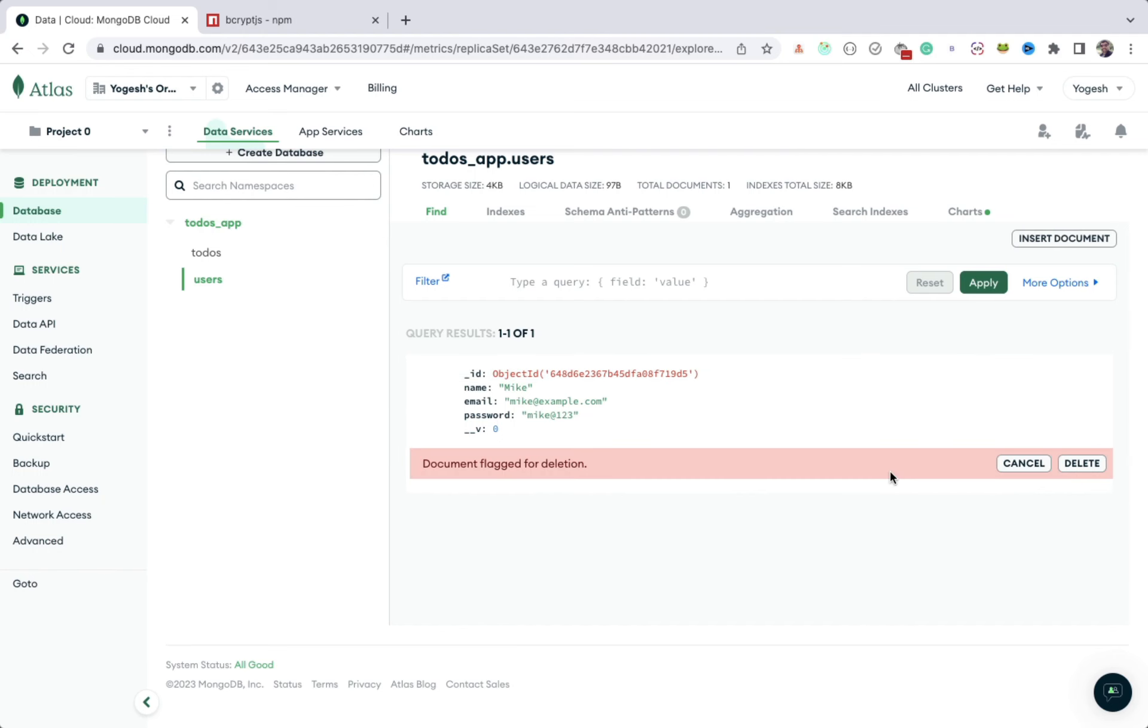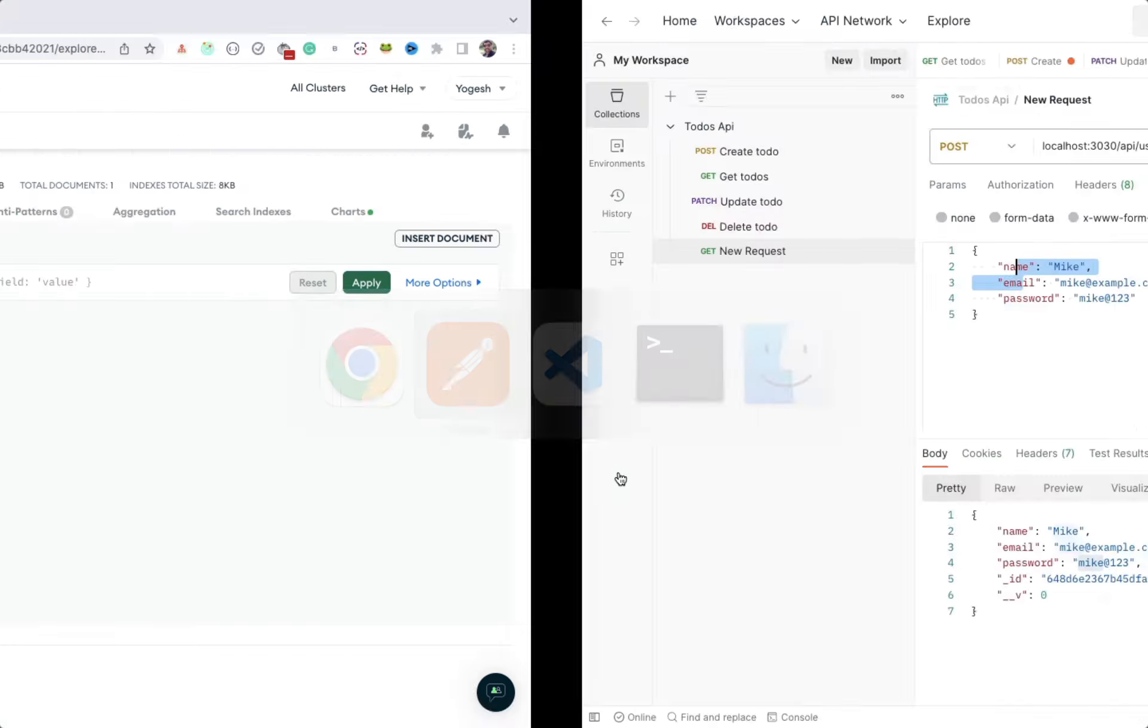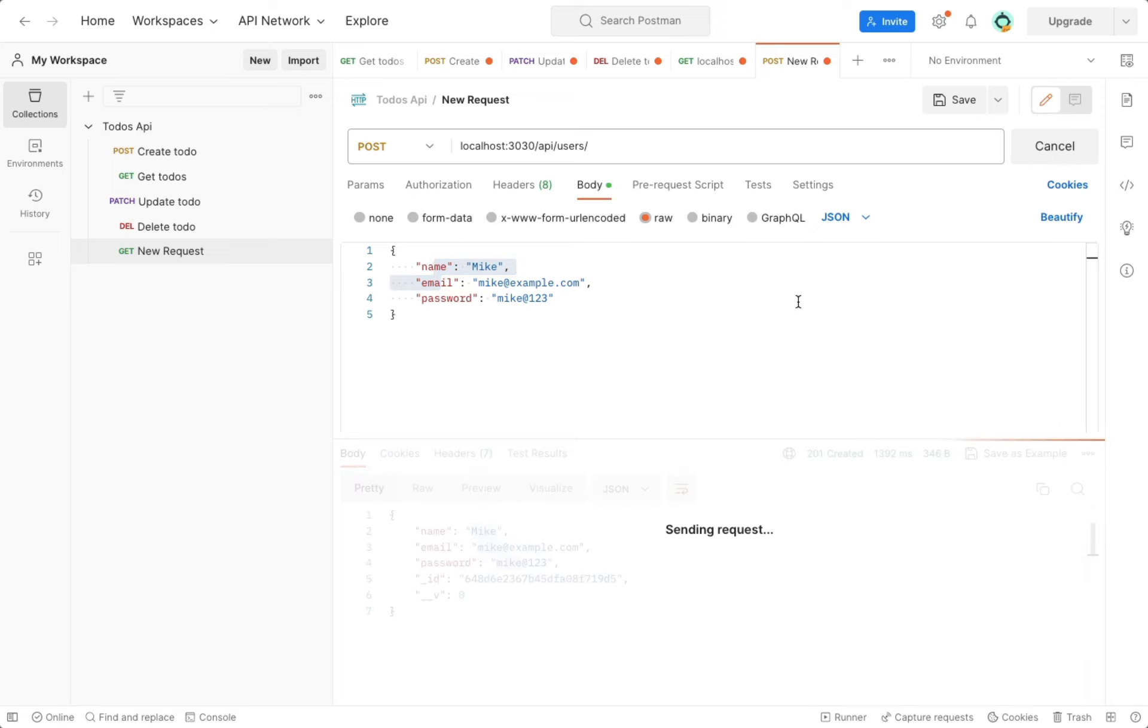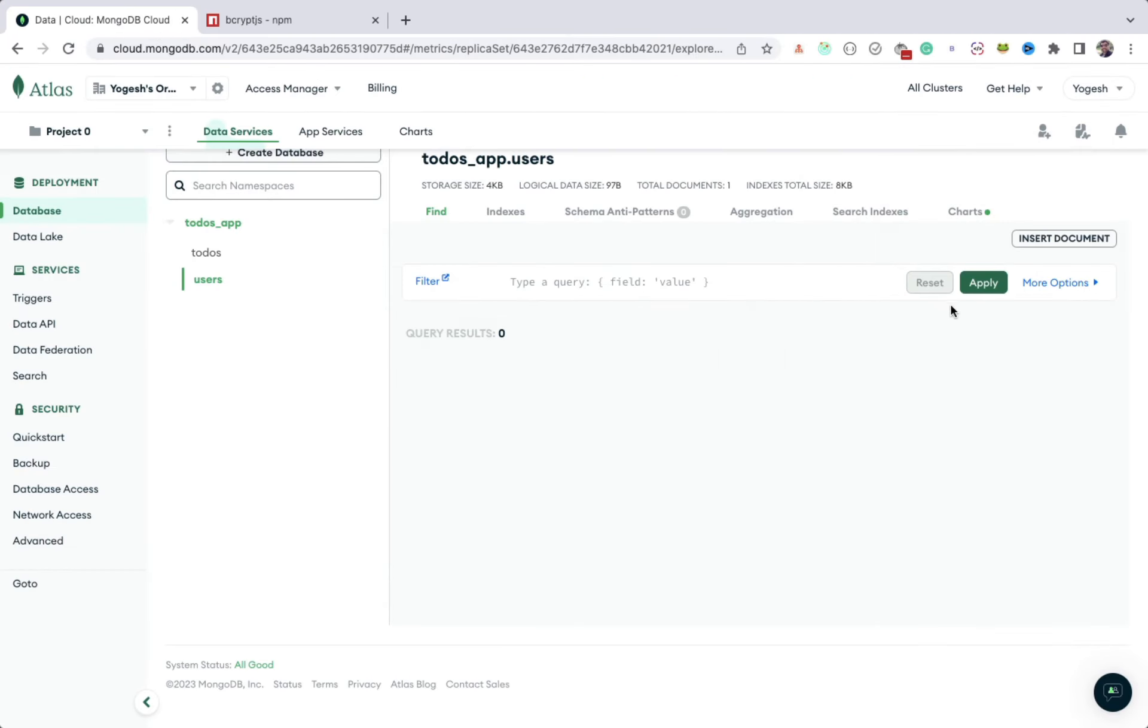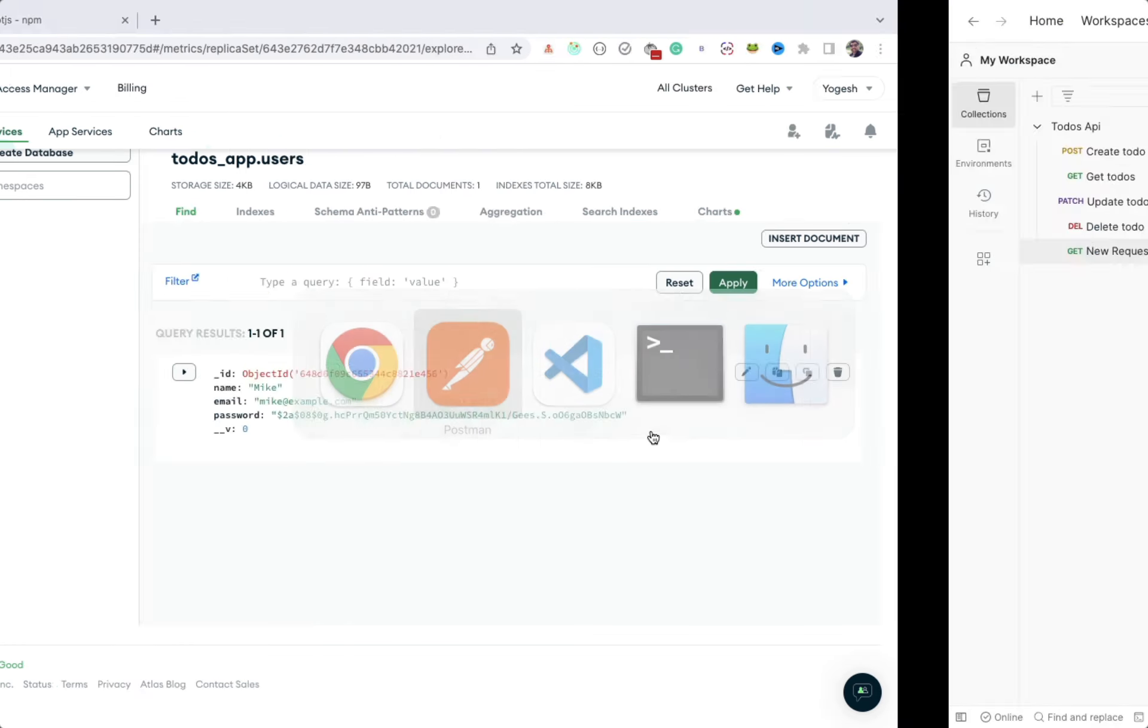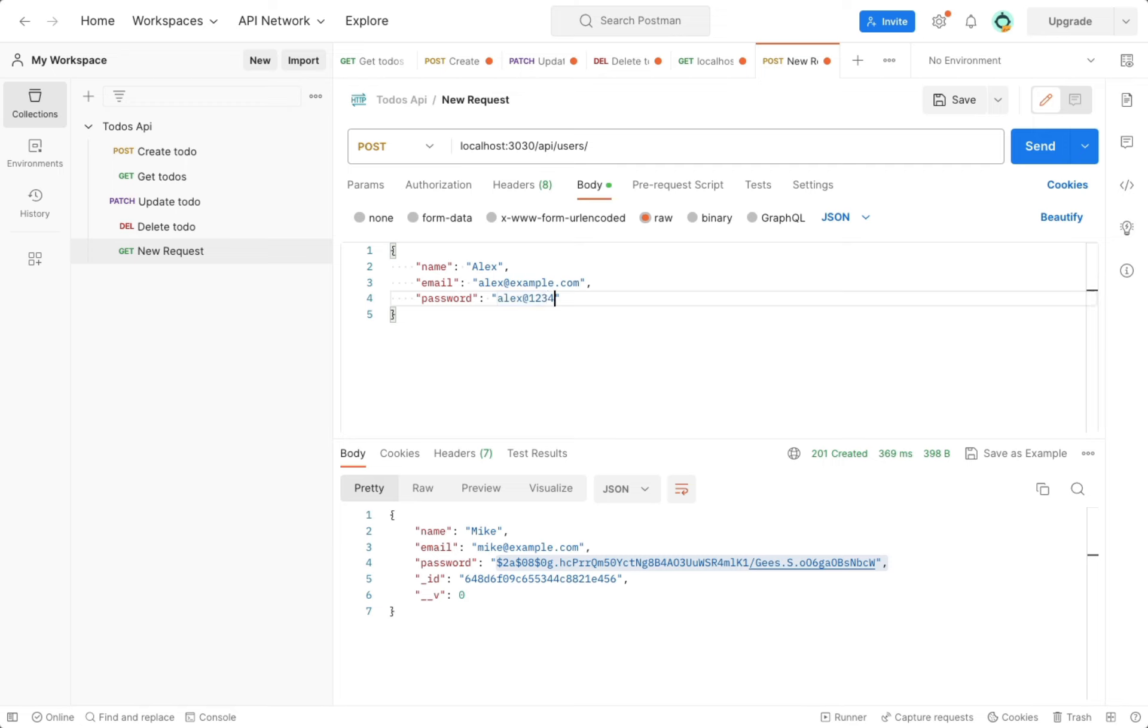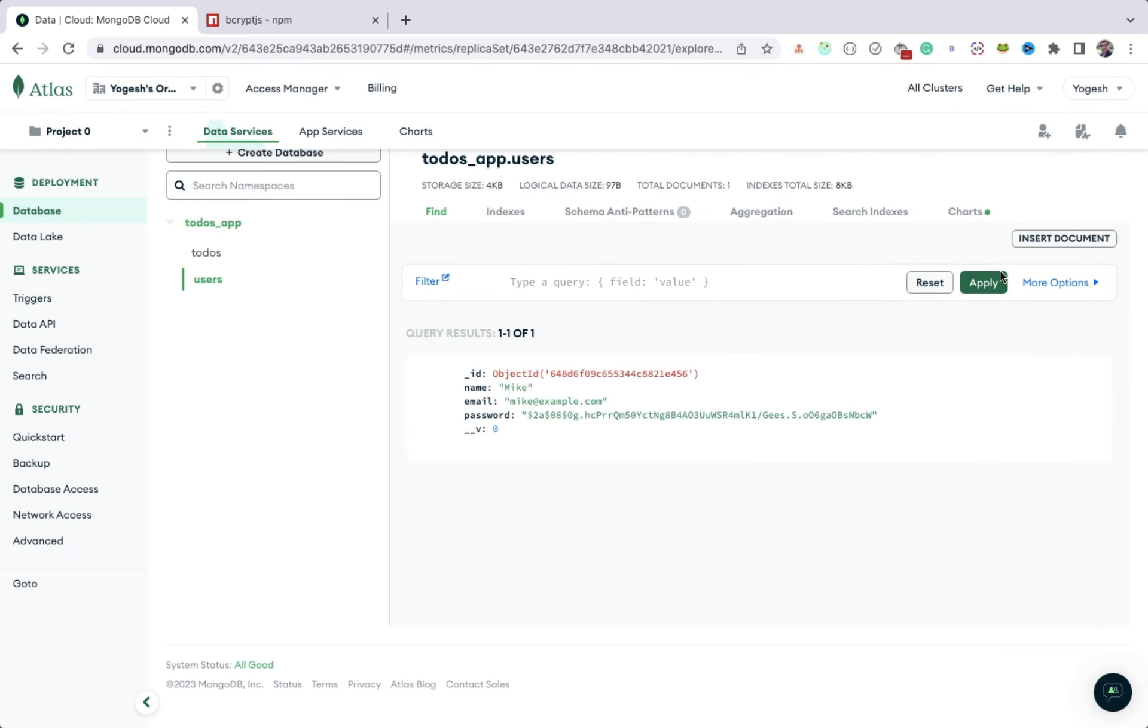Now let me delete the previously added user with plain text password. And if I send the request again, you can see now we get the hashed password back instead of the plain text password. You can verify that in the database also. Let me add another user now with different password. As you can see, we get different hashed password this time.